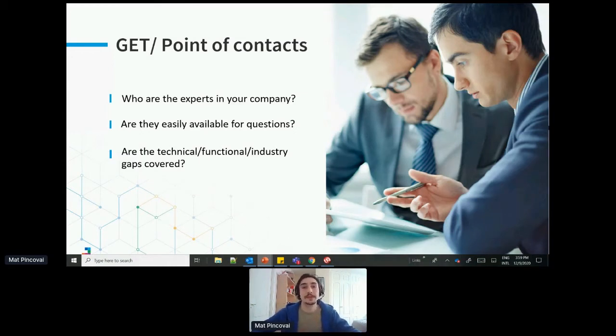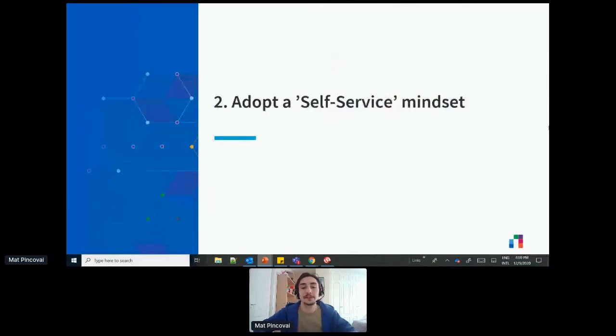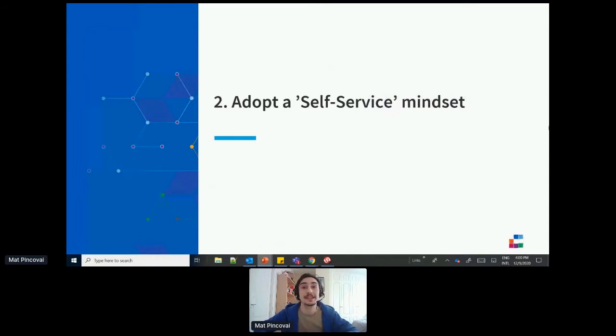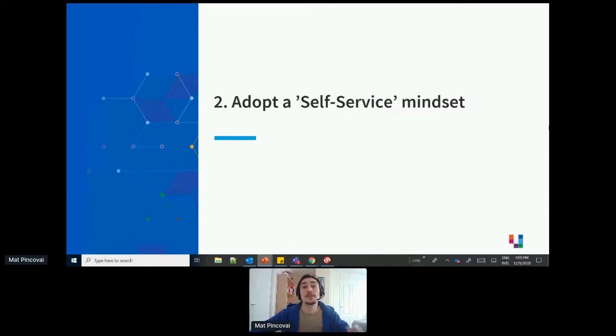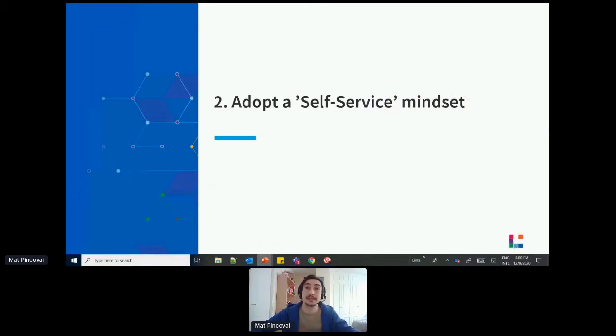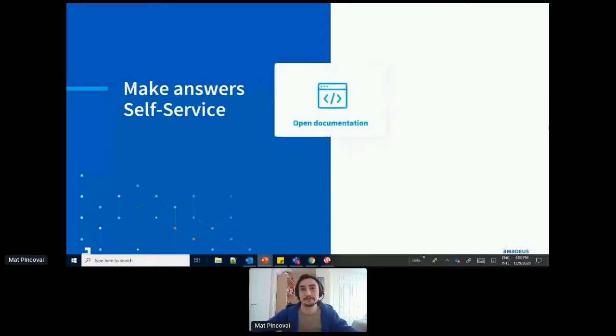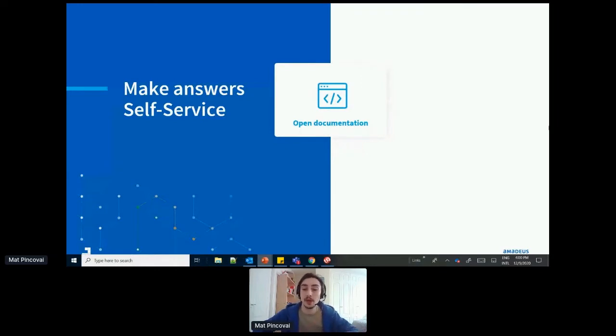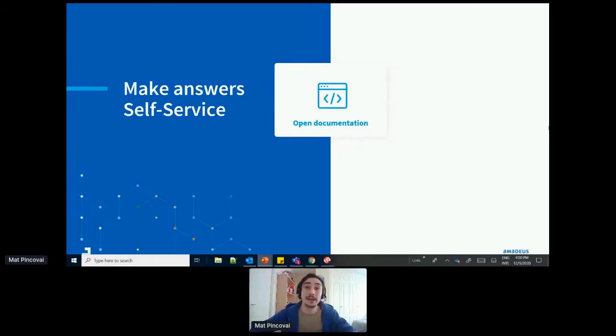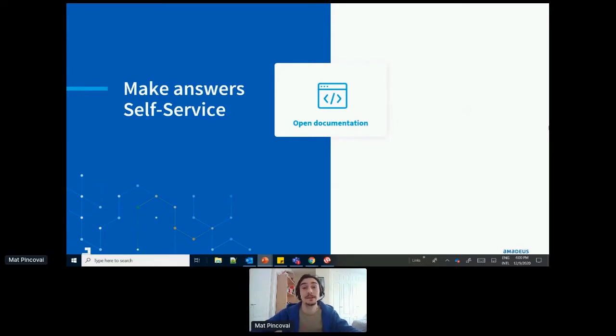Now, my next recommendation is to adopt a self-service mindset. This means giving developers all the resources they need to be able to find answers by themselves without having to contact your support. To me, this is critical of any open API program. If anyone from around the world can connect your API, you need to give them the tools necessary to be successful. That means making your answers self-service. How to do that exactly? First of all, open documentation. That is essential. Your documentation section should be available to everyone with enough examples on how to call each one of your APIs with all the different parameters available. Better yet, why not consider making your documentation section interactive? That way, developers can quickly test your APIs directly from the portal if they wish.